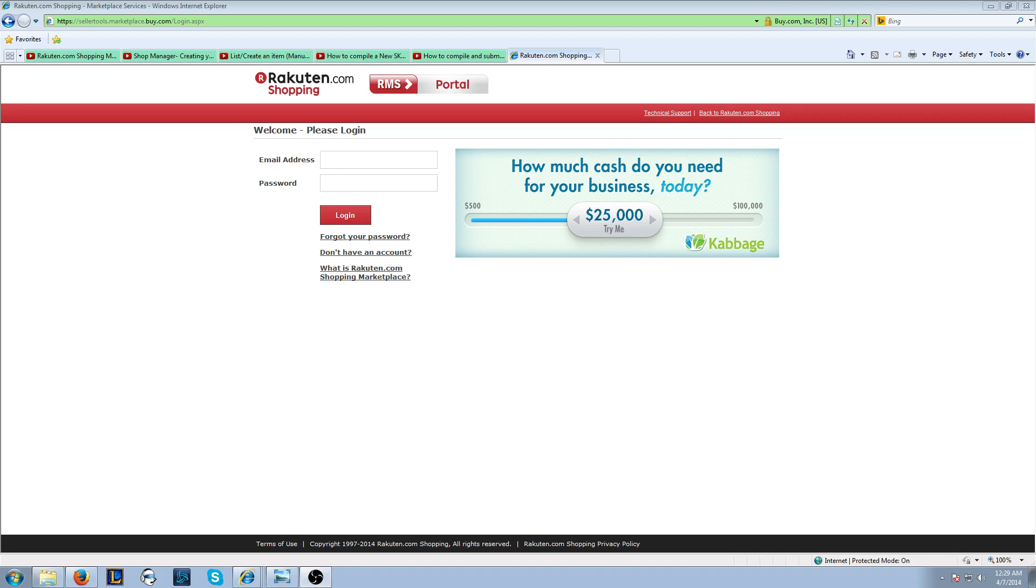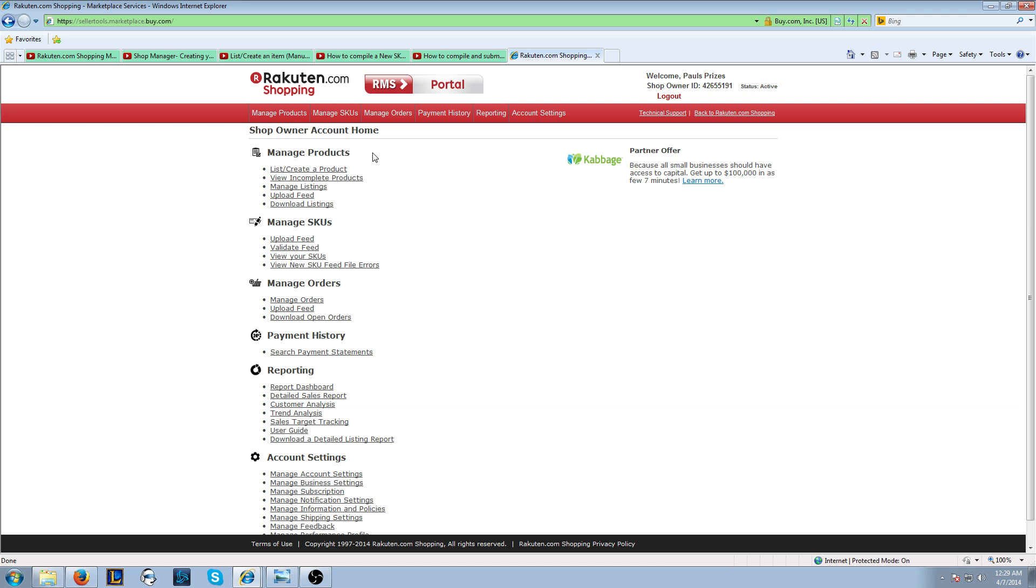This is going to be a quick video on how to go live on the Rakuten.com Shopping Marketplace. You're first going to want to go to your RMS Portal Seller login page. I've included the link in the description below. So let me go ahead and log into my test account really quick.